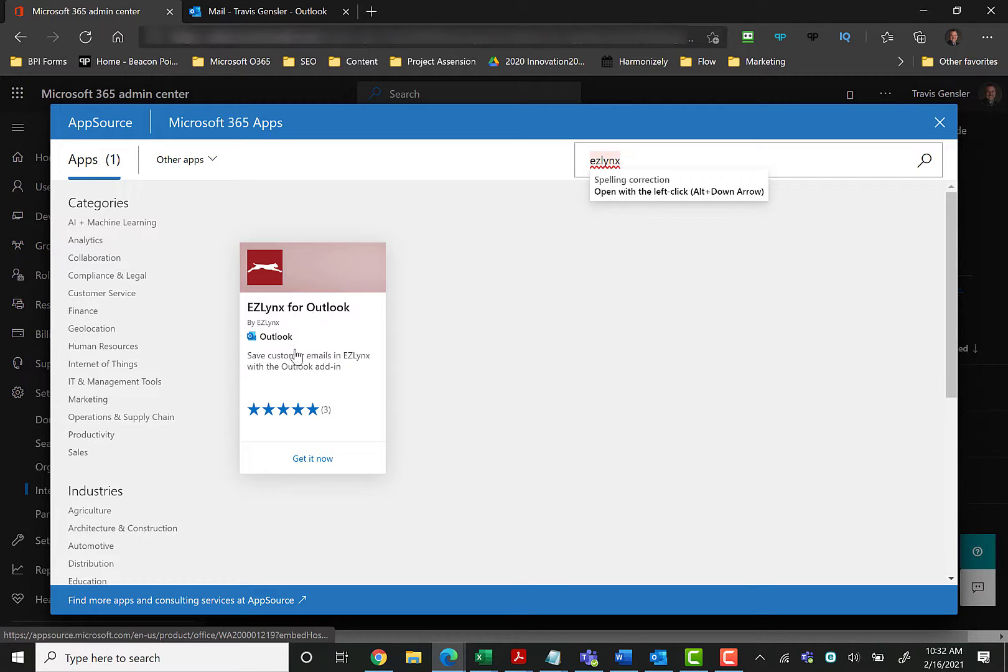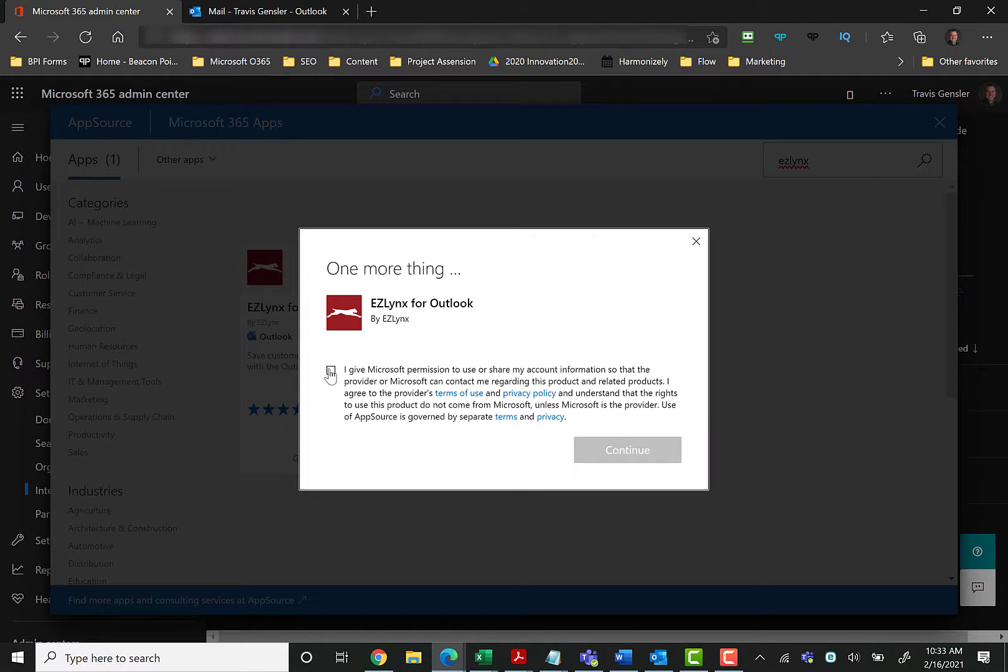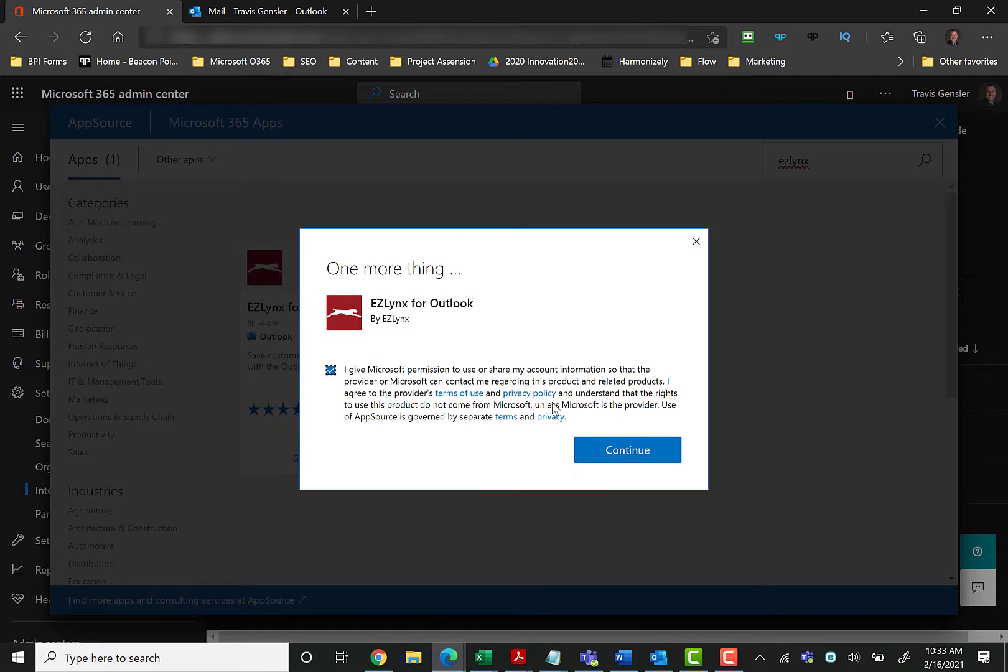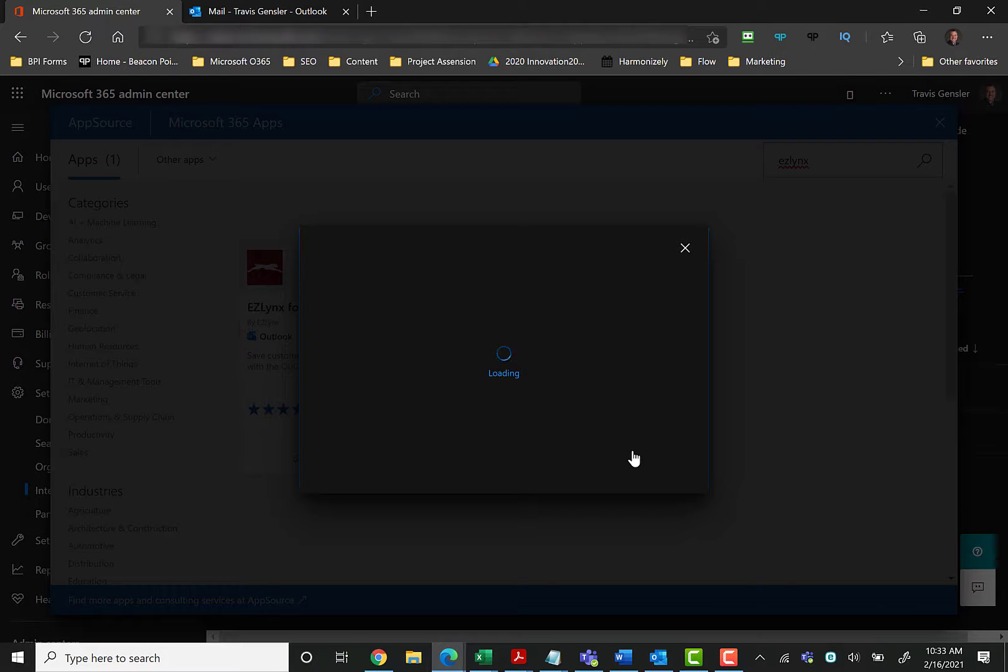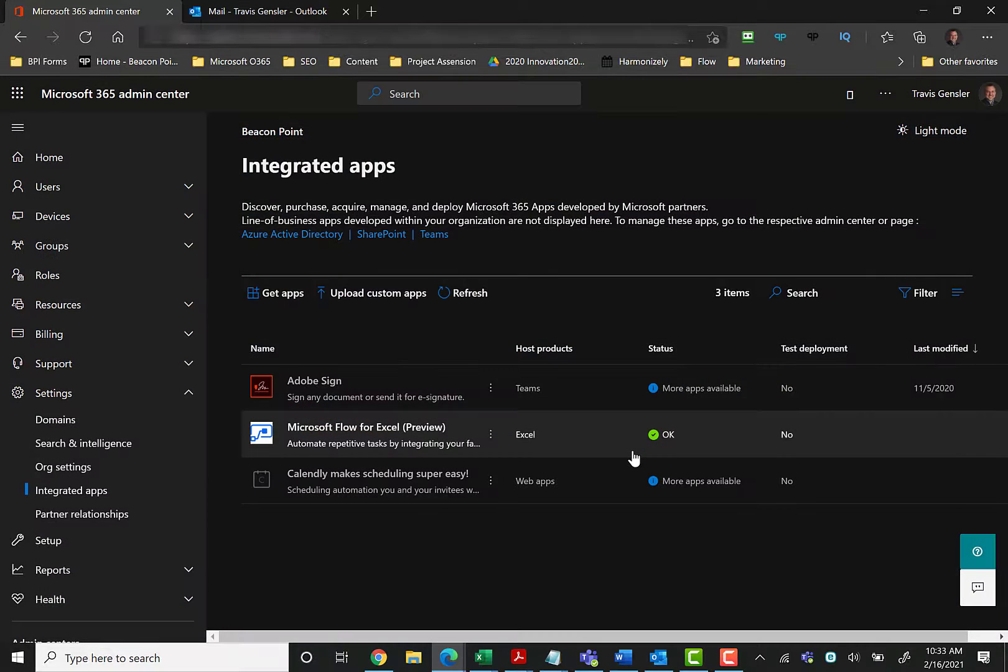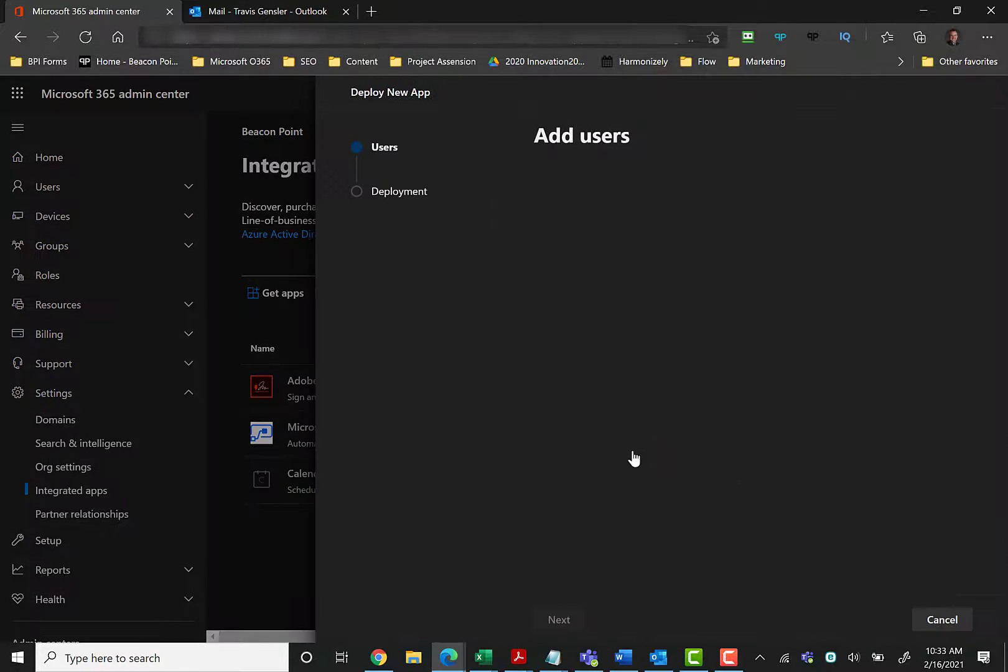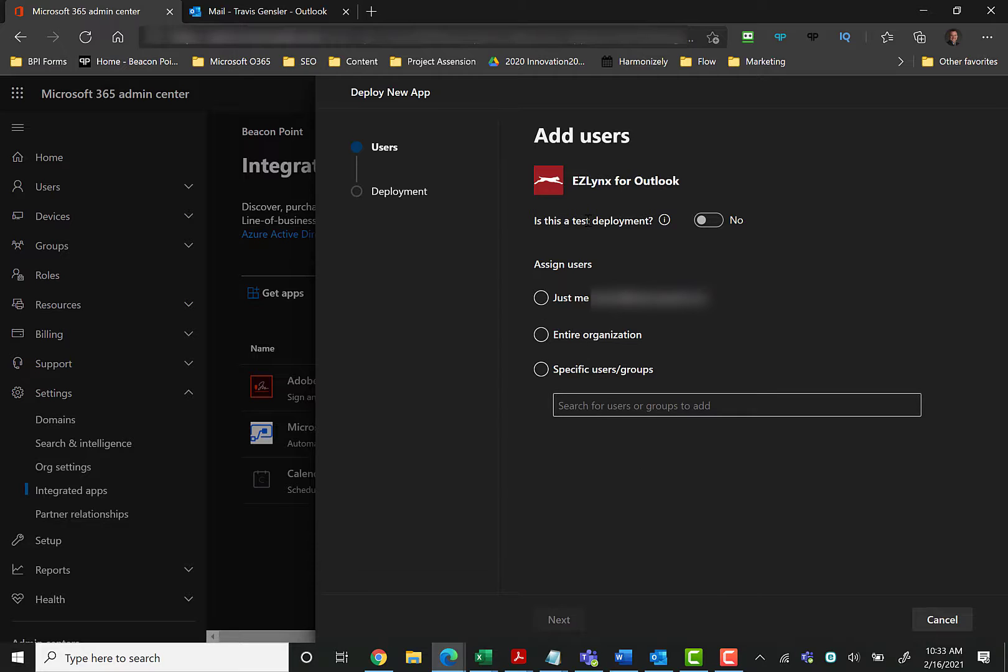Okay, and it finally loaded. So we're going to click up here in the search bar and we're just going to type in EasyLinks. Maybe less is more, so just simply EasyLinks. And then you'll notice that it pulls up the Outlook EasyLinks for Outlook. So all you have to do is click Get It Now.